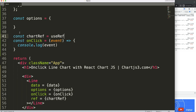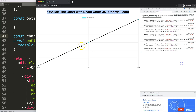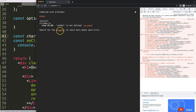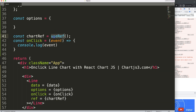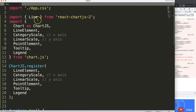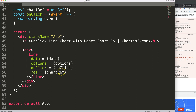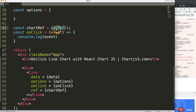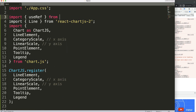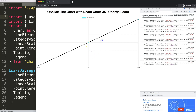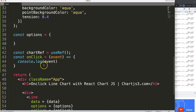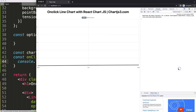If I save this we get an error: useRef is not defined. That's because we need to import it. I'll add useRef to the import from React, since this is an official React functionality. Now if I click on the chart we don't get errors anymore. The event is triggered, but we need to scroll down and grab the chartRef to get more specific click details.